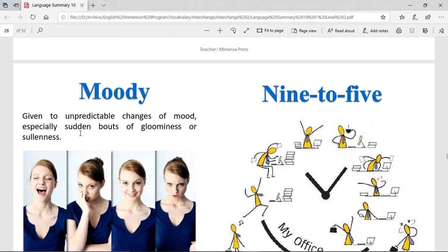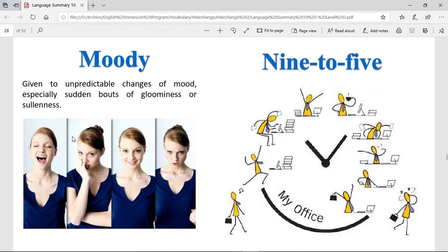Moody — given to unpredictable changes of mood, especially sudden bouts of gloominess or sullenness. Moody is a person that changes moods really fast — at one moment you're happy, the next you're worried, then excited, then angry. That is moody.